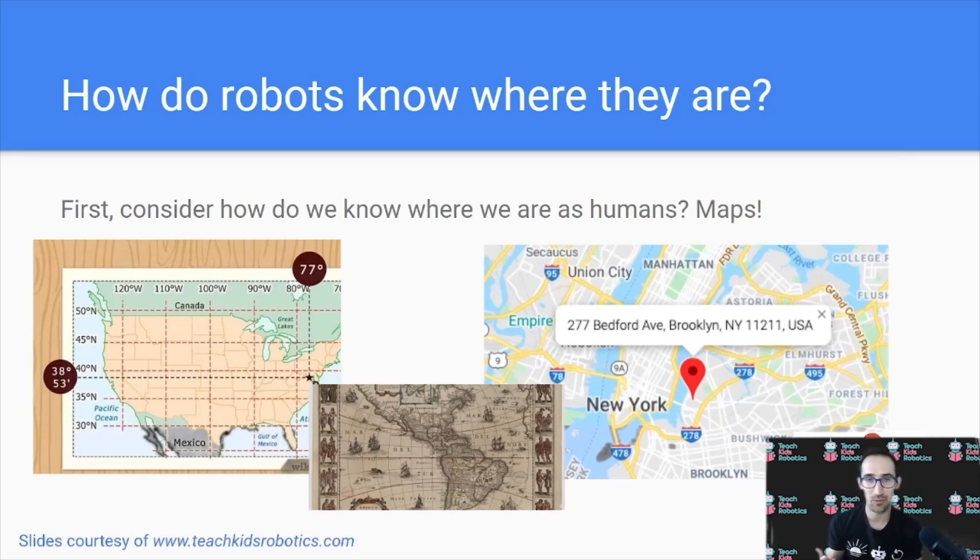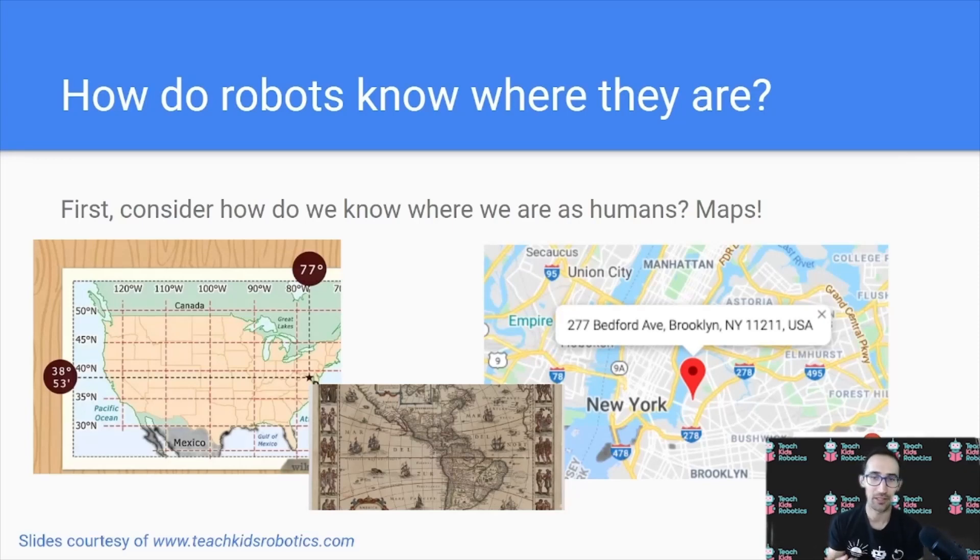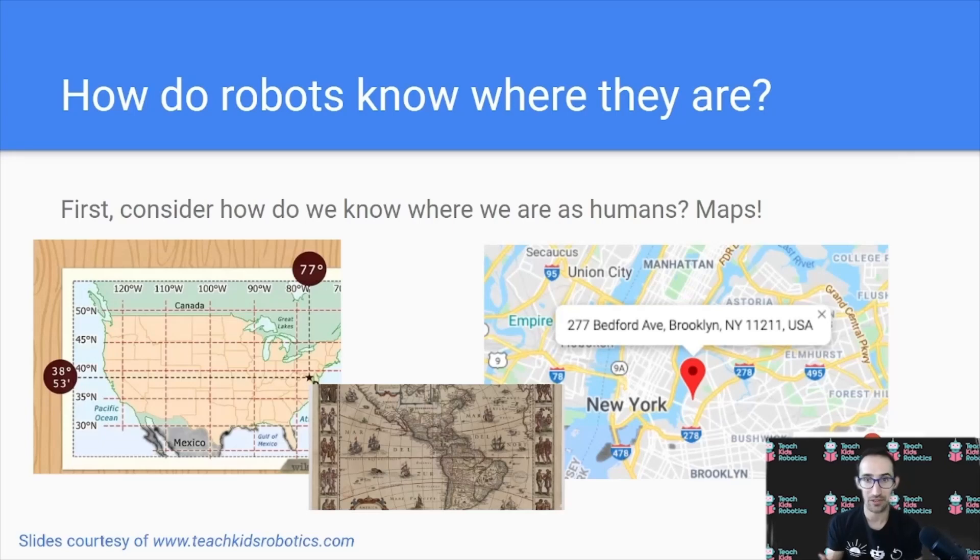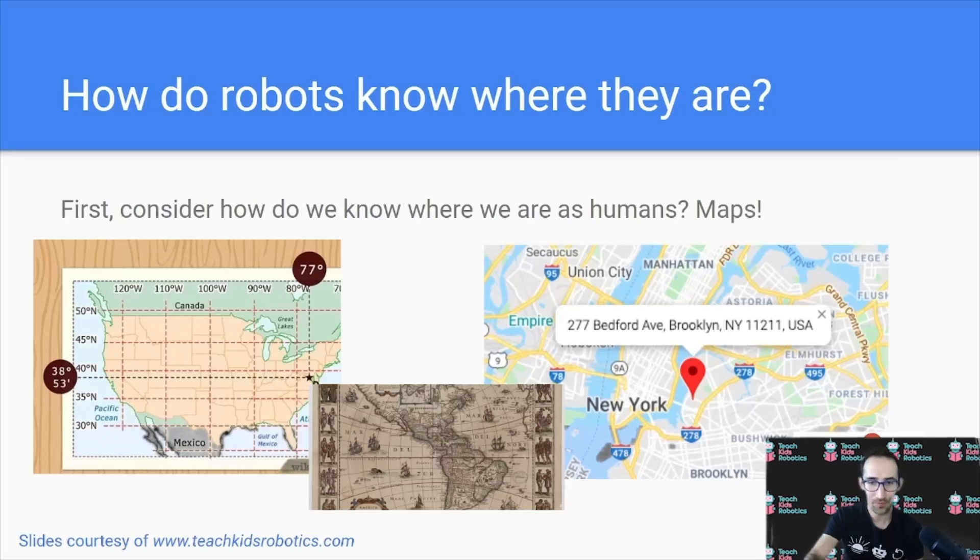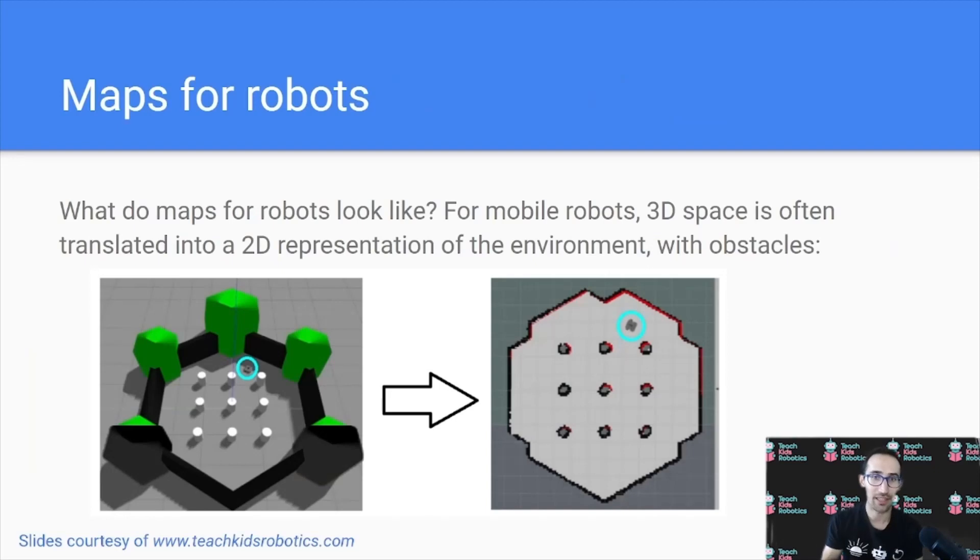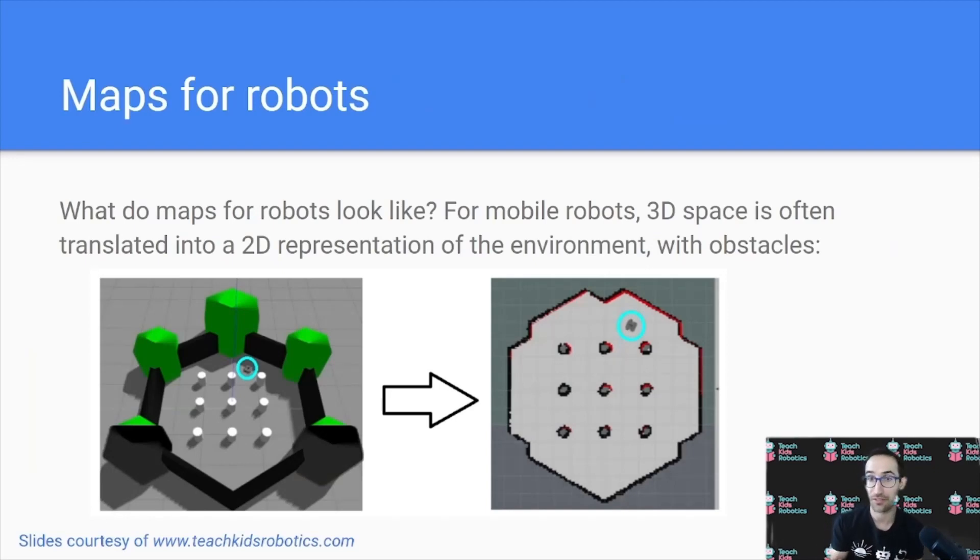Or consider on your smartphone, you can use an app like Google Maps to show you exactly where you are relative to streets around you, with an exact address on the map. Now, in the same way us humans have maps that show us where we are relative to other features in our surrounding, robots also have maps.